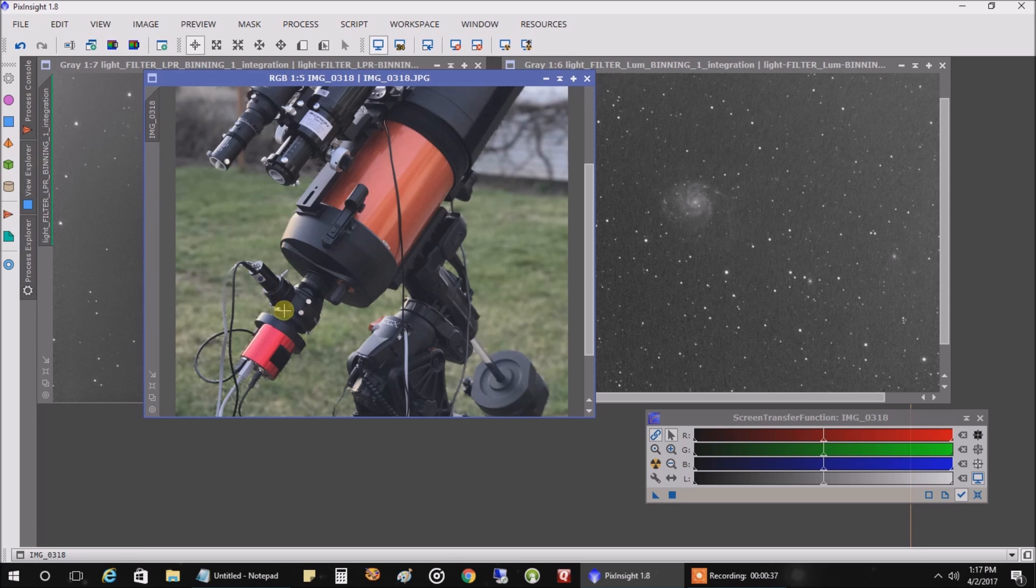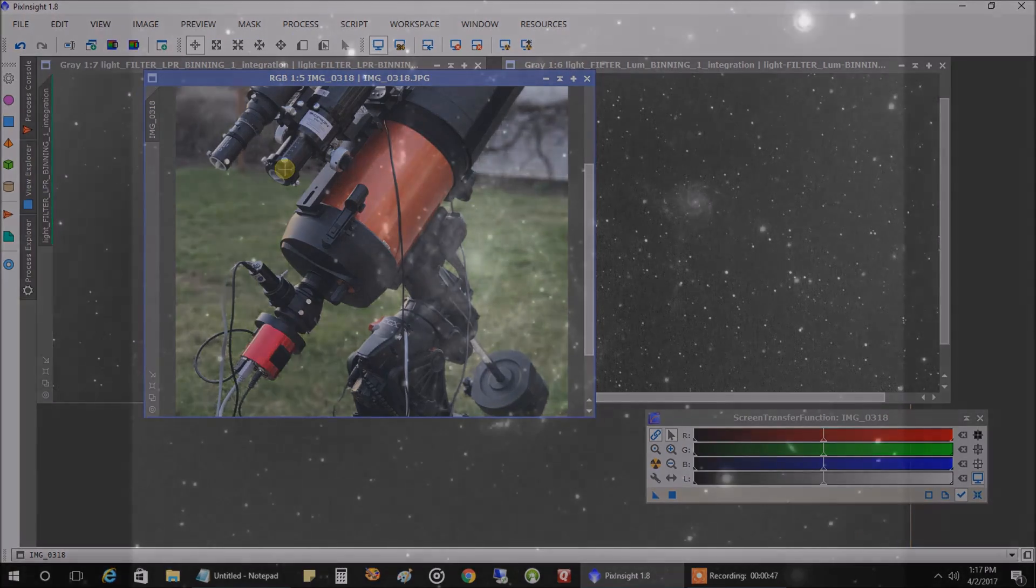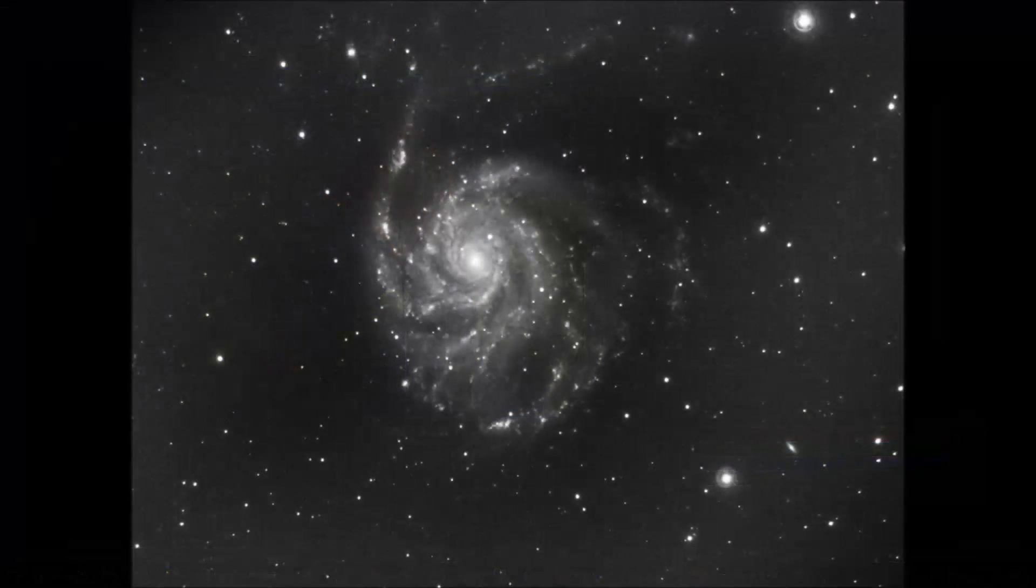So, last night, I left the OAG on, but I moved the guide camera back to my refractor and used that for guiding. So, that's all I got for now. And let's see how my final image looked.